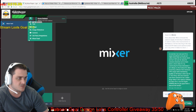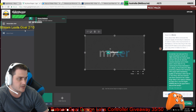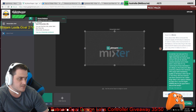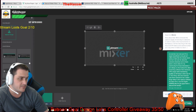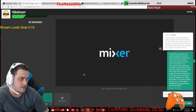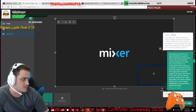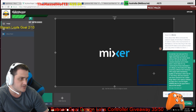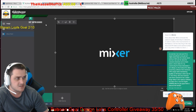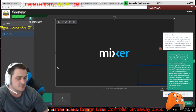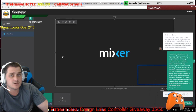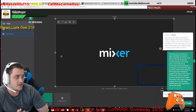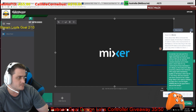So again, Streamlabs alert widget is in there. You could also add in a webcam overlay like that. Once these are done, that is literally all you should have to do.